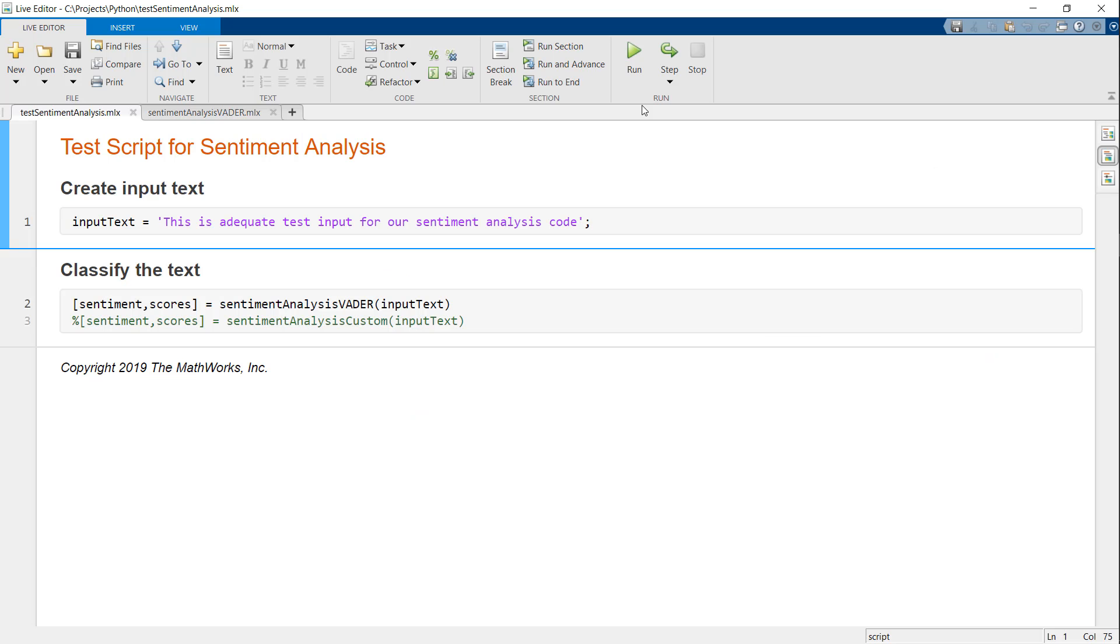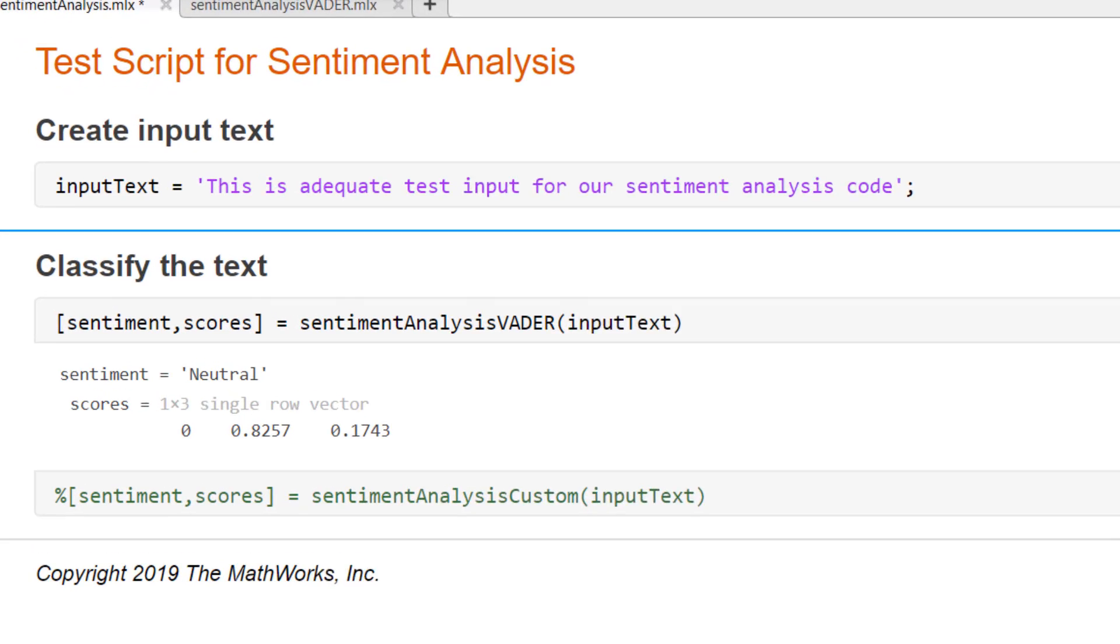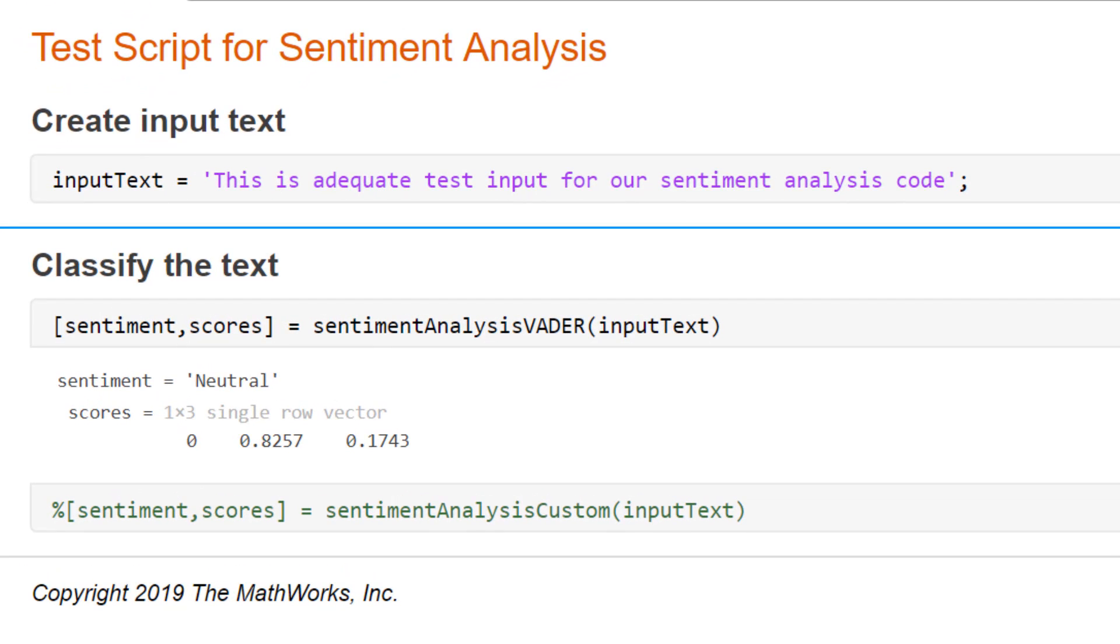Let's first see our MATLAB code. This is a simple test script where I can write a sentence and pass it into my sentiment analysis function. The idea is to call the same function from the rest of our code that's written in Python. As you can see, the predicted sentiment is neutral, which seems correct.